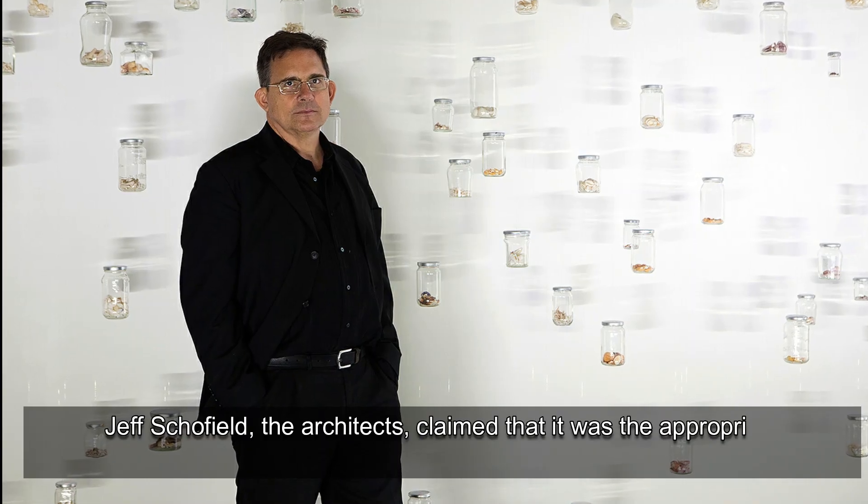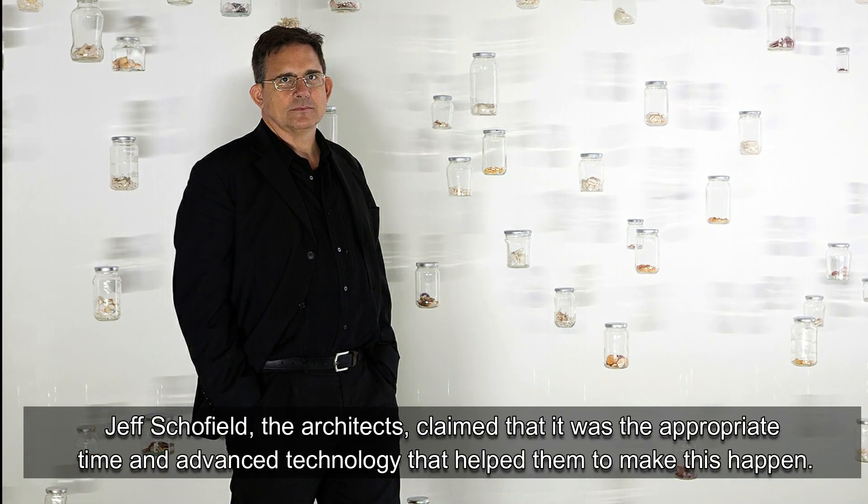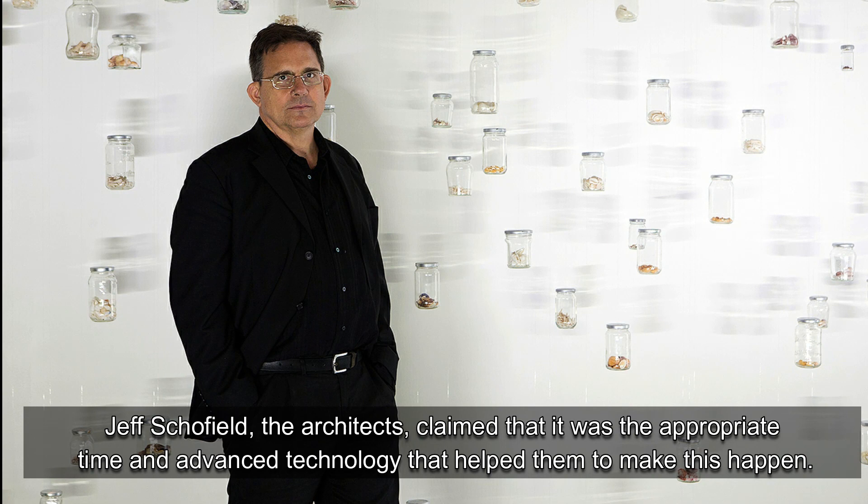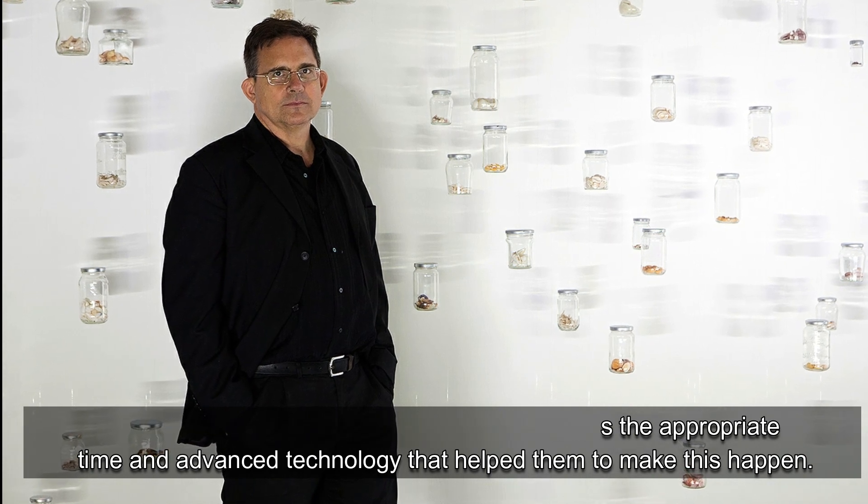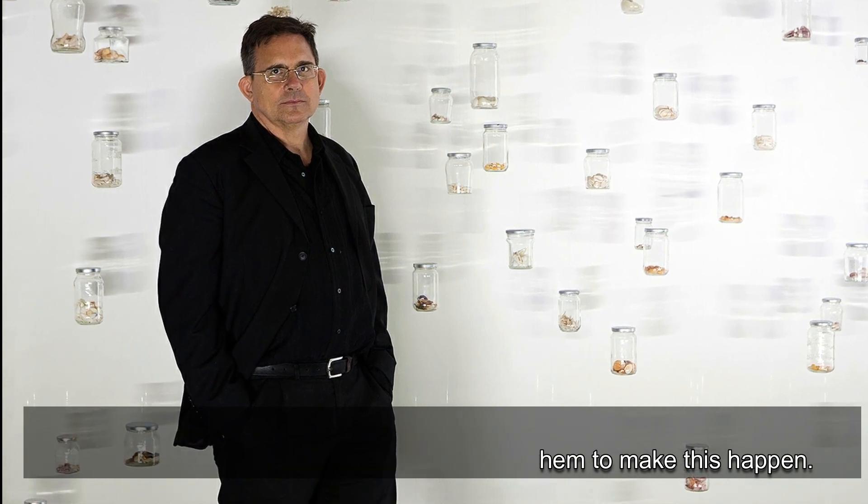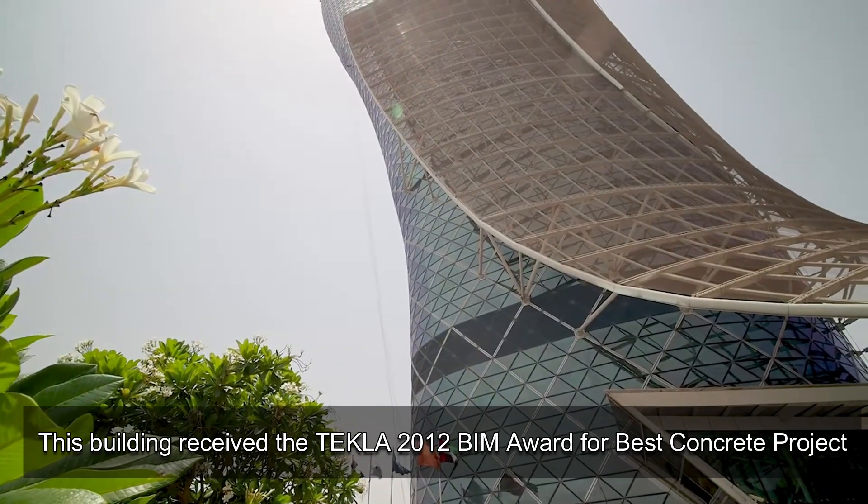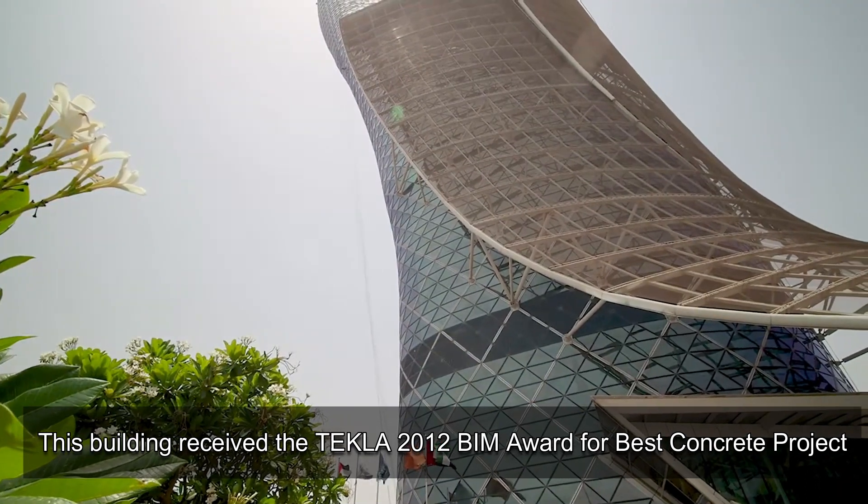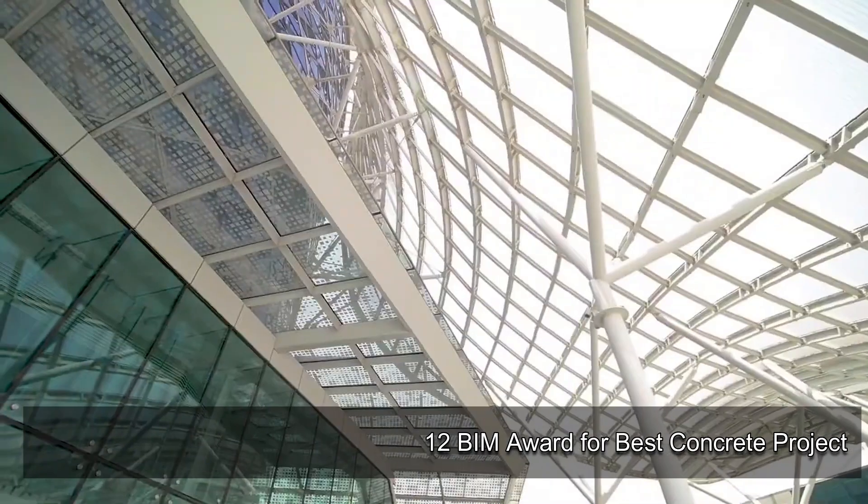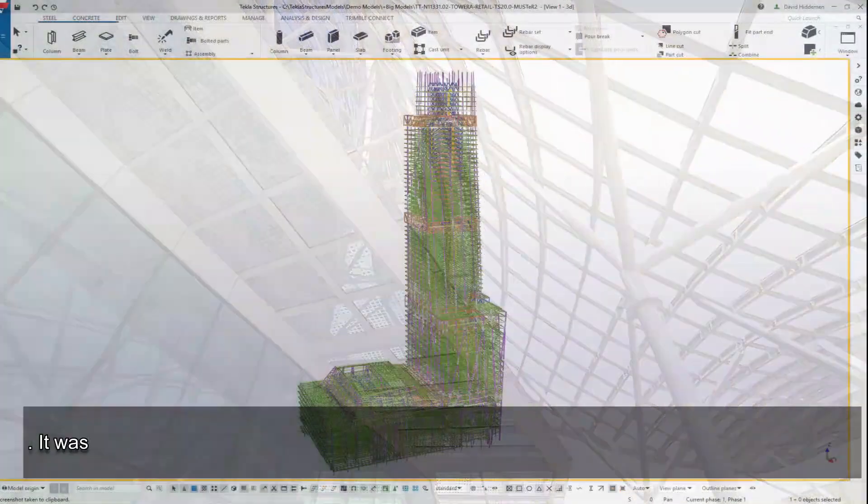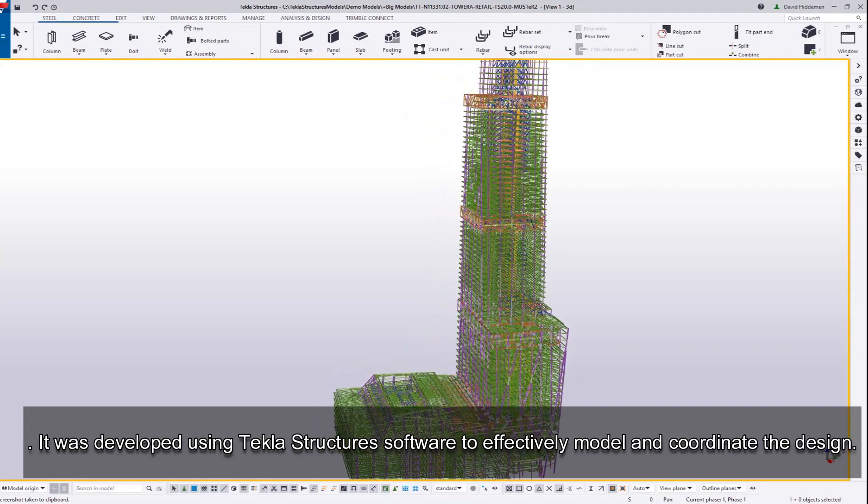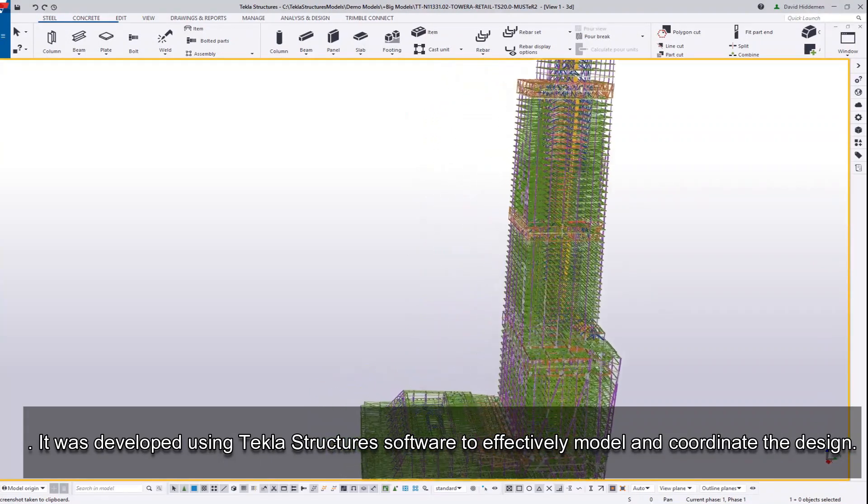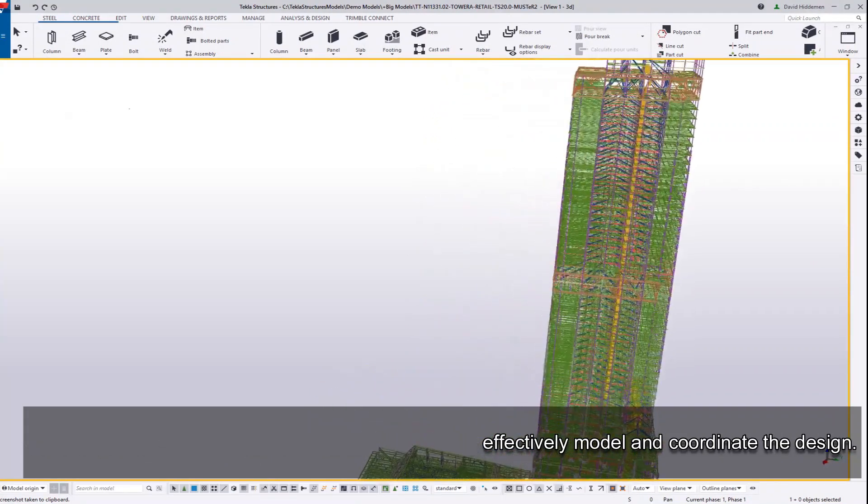Jeff Schofield the Architects claimed that it was the appropriate time and advanced technology that helped them to make this happen. This building received the Tekla 2012 BIM Award for Best Concrete Project. It was developed using Tekla Structure's software to effectively model and coordinate the design.